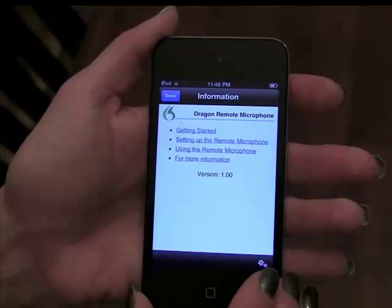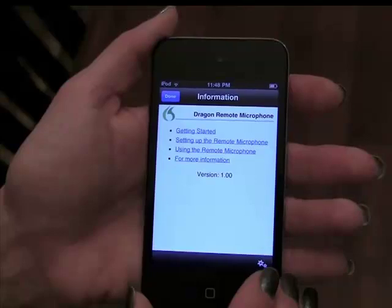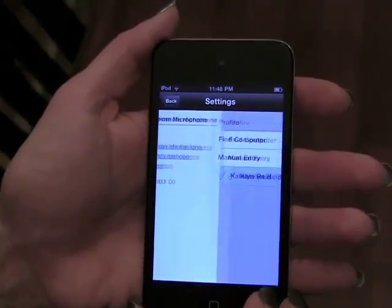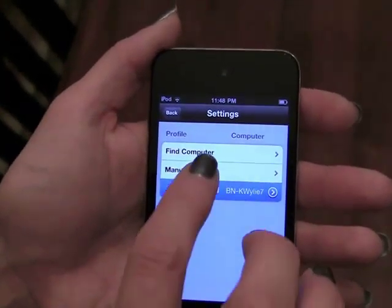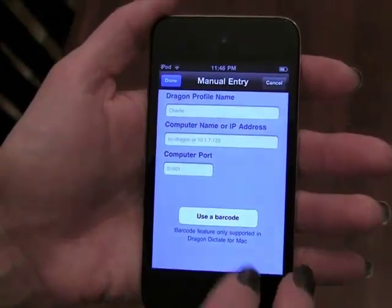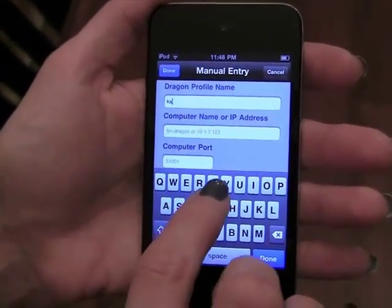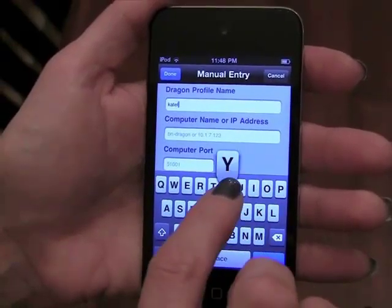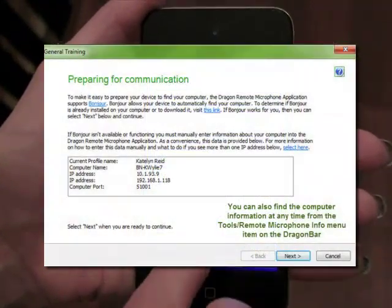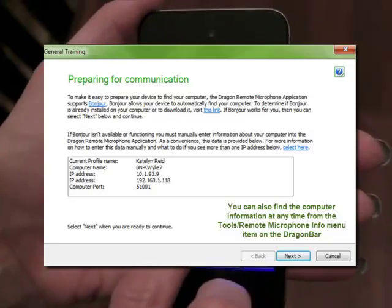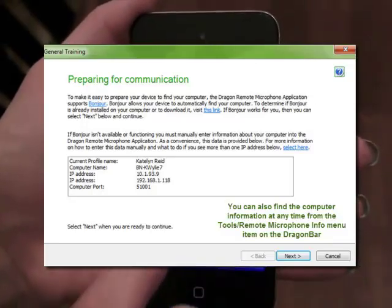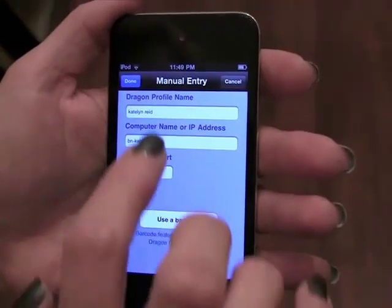If you find that the Dragon Remote Mic app didn't automatically detect your machine, you can manually enter information about your computer. On the Settings screen, found under the Gears icon, tap Manual Entry and enter the Dragon profile name, computer name or IP address, and computer port number. All of the information that you need to provide is conveniently listed in the window that opens on your PC screen to start general training. Tap Done when you're ready.